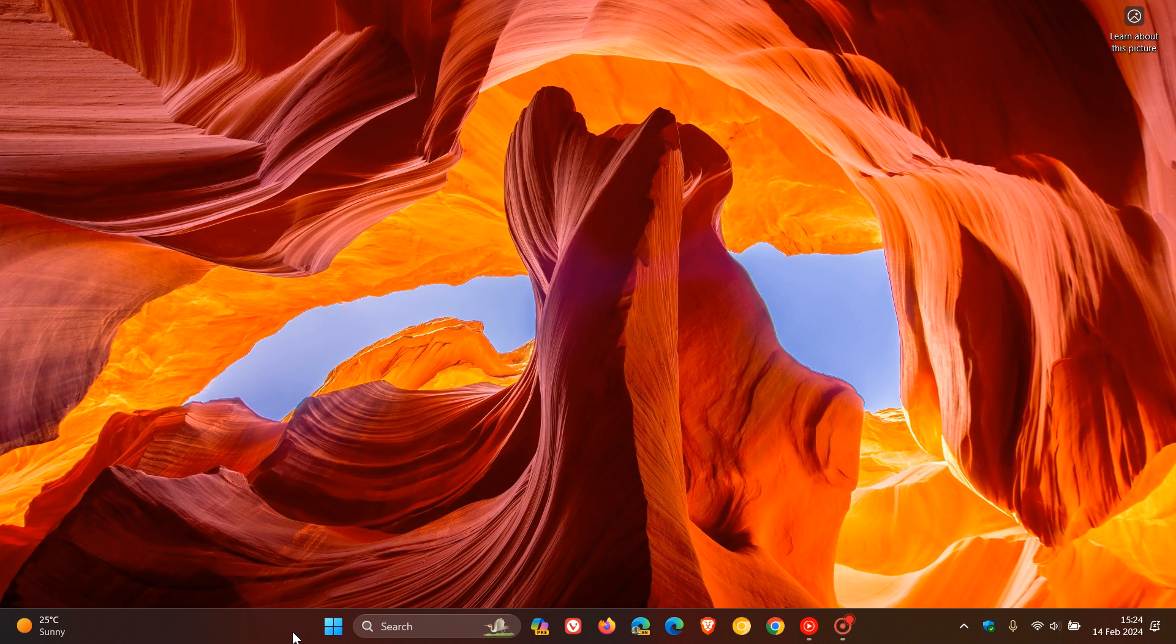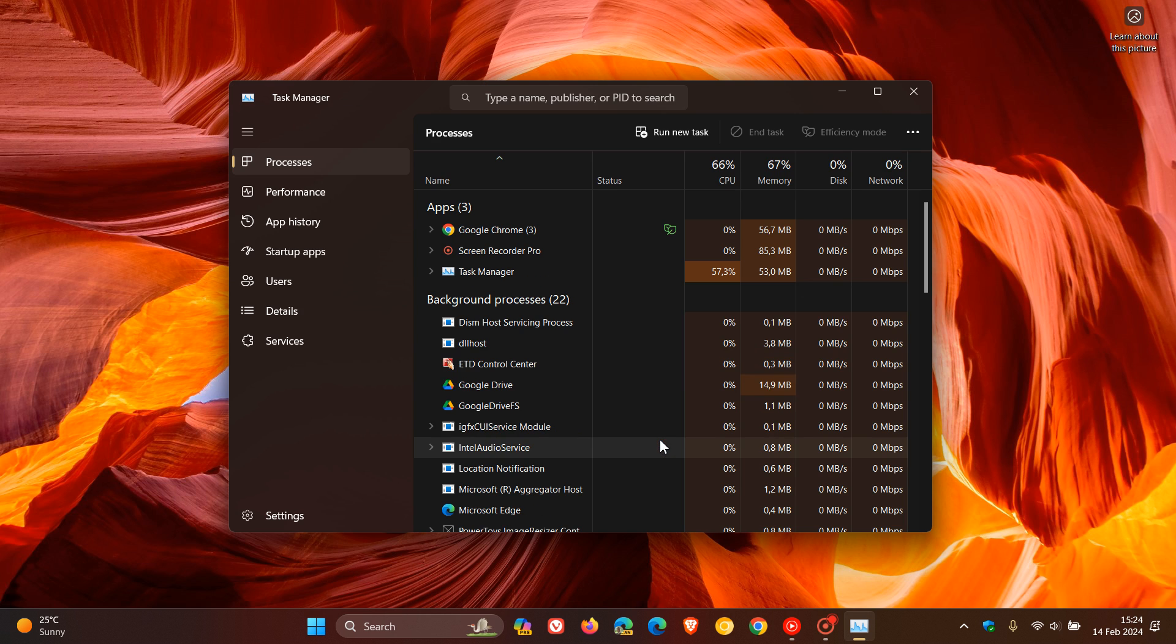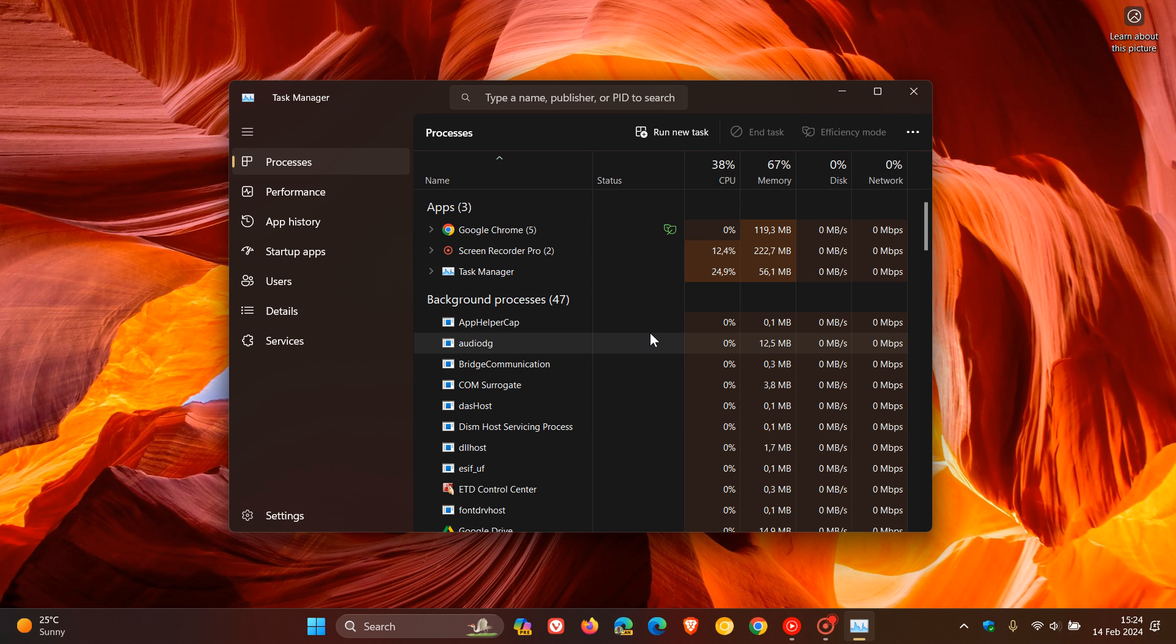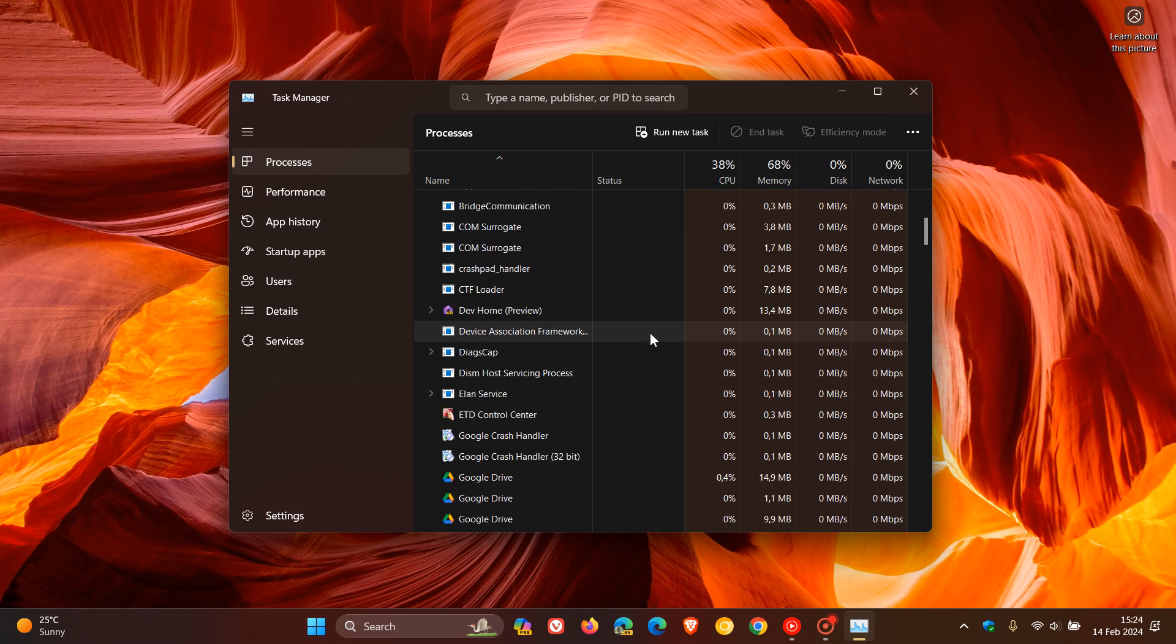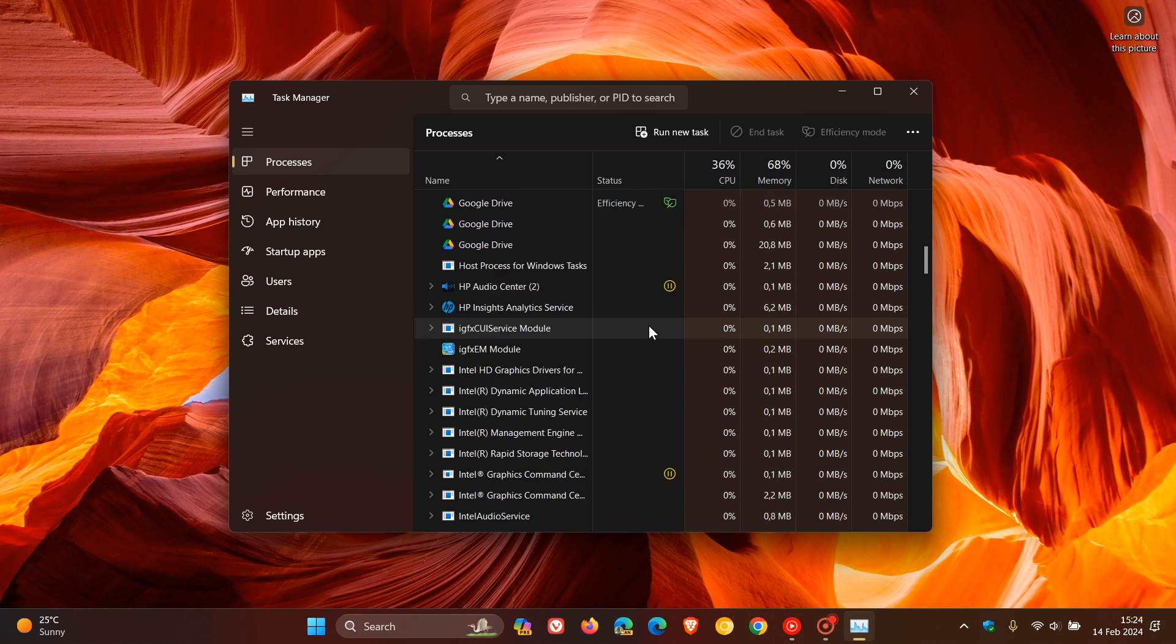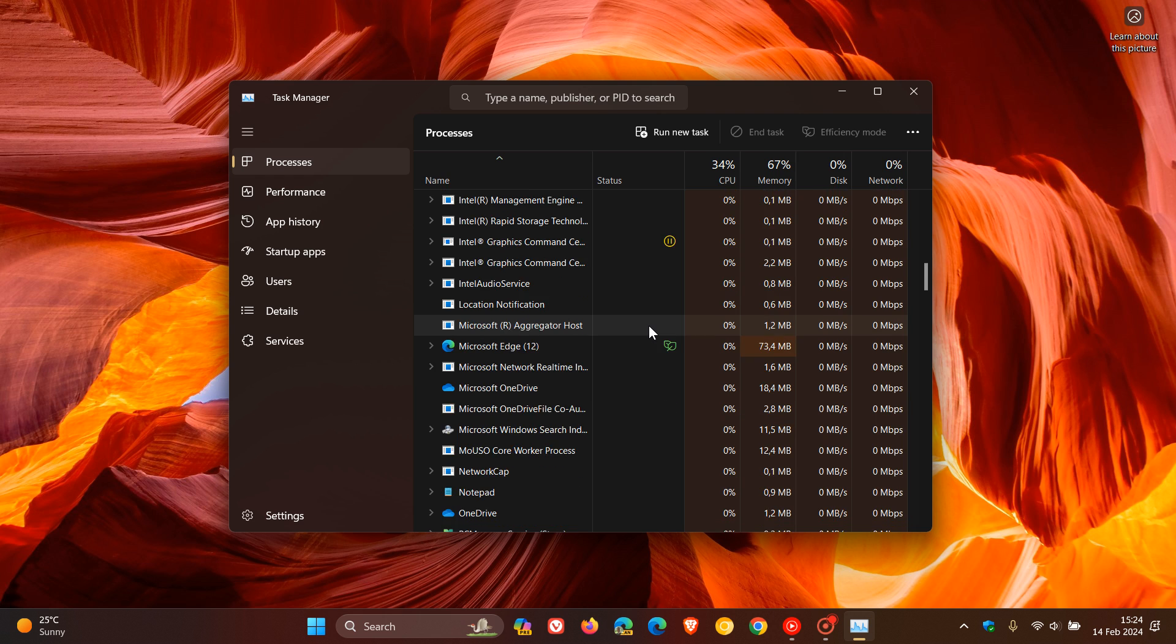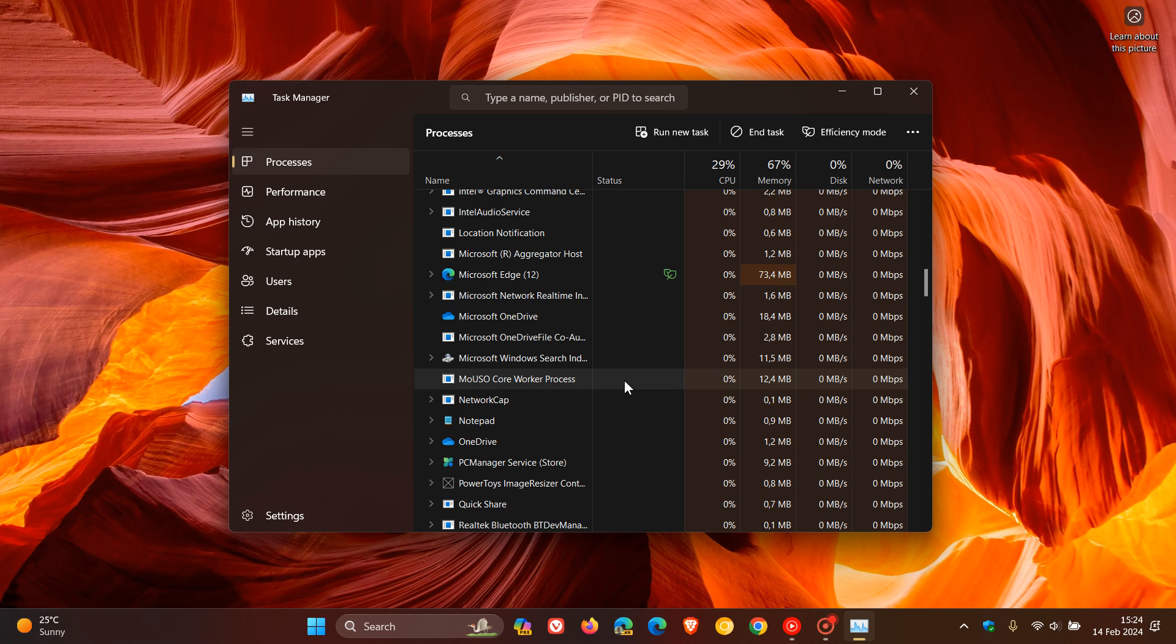What you can do is head to your task manager and scroll down in your background processes list alphabetically. And here you will see MOUSO core worker process. That's what this whole debacle is all about, that process.